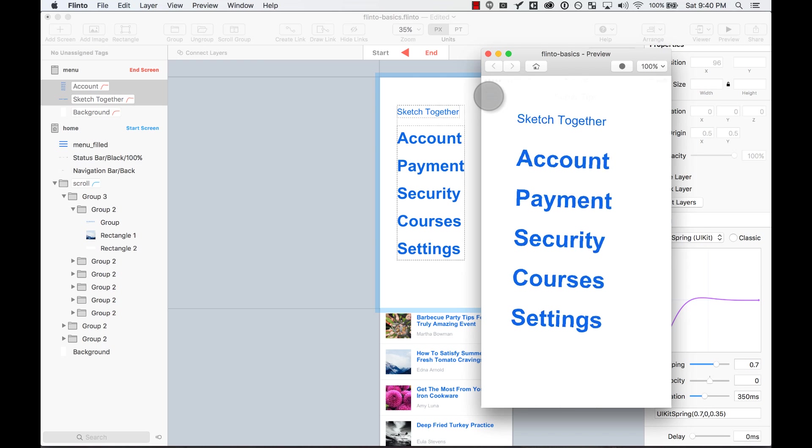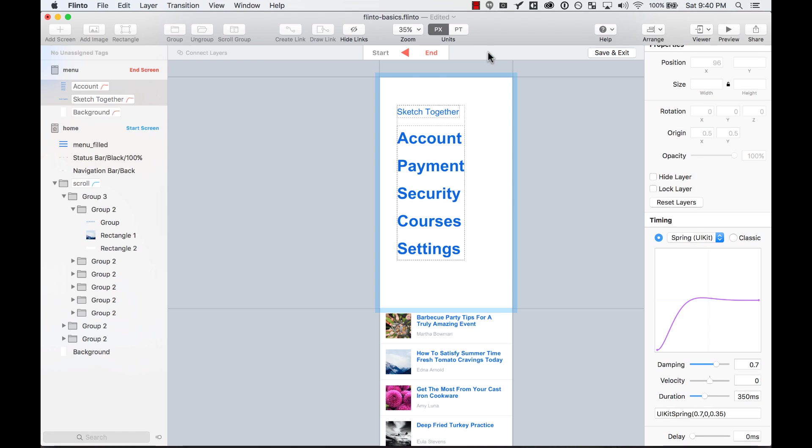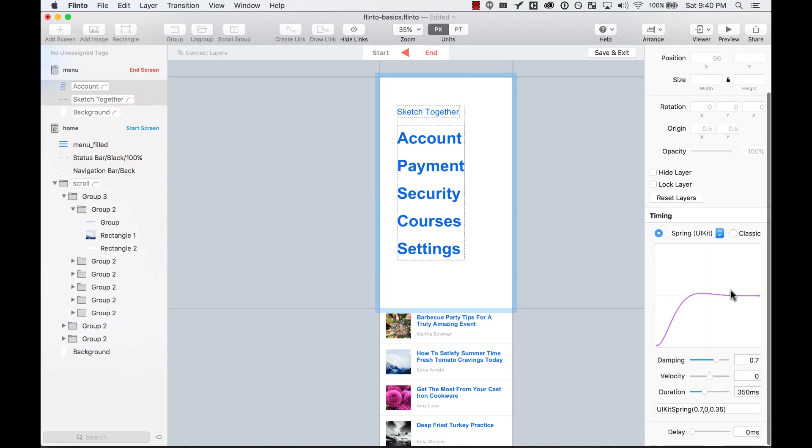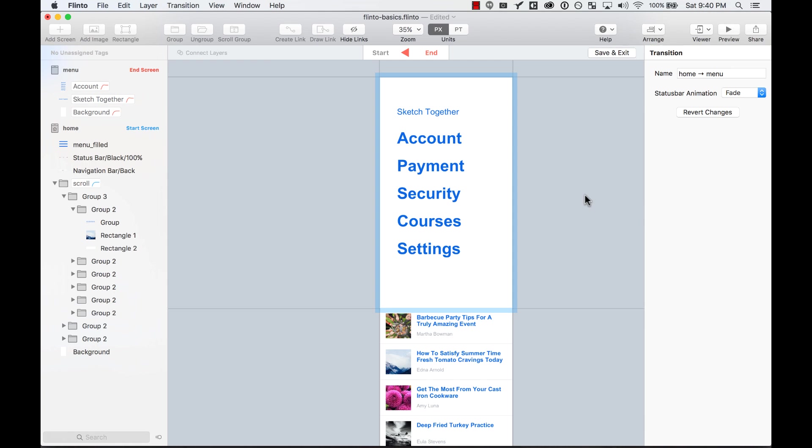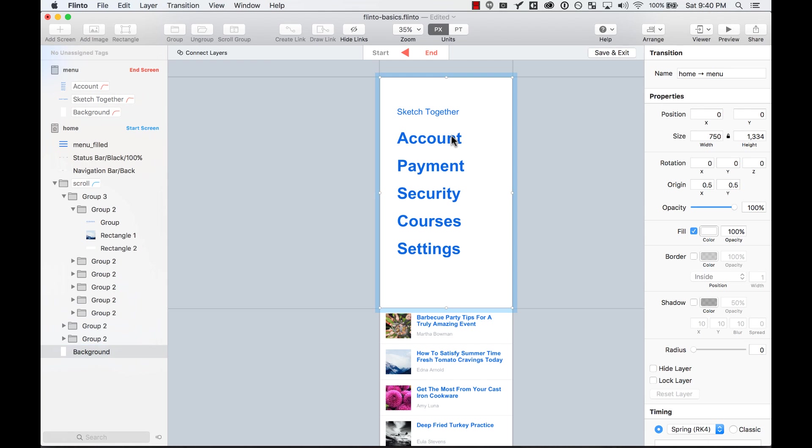So as you can see, you have control not just of the position and the rotation of the elements, how they enter the screen, but also of the timing of them, the velocity, the duration, and even if you want to add a little bit of delay.